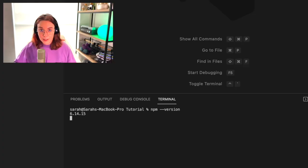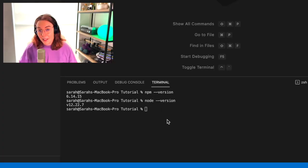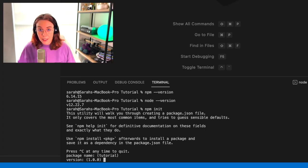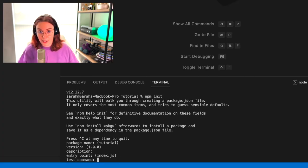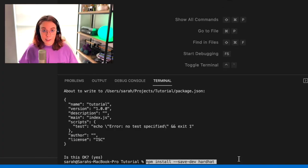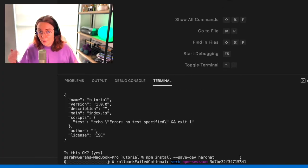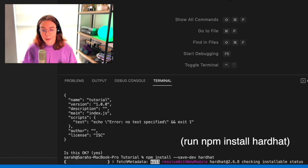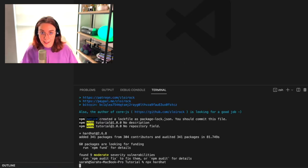First, you will need npm and node installed, and then go ahead and run npm init to create a new project with a package.json. That will take a minute to run, and when it finishes, we will go ahead and run npx hardhat.